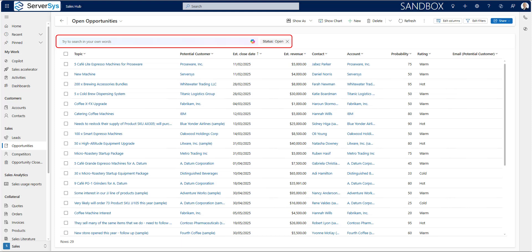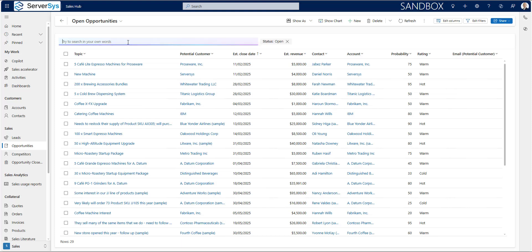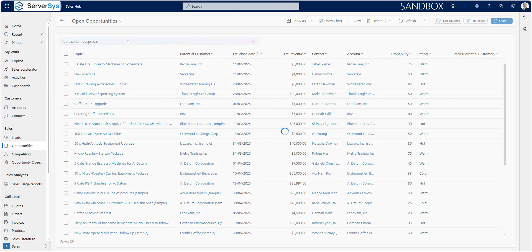In this view of open opportunities, let's start with a text search. As a seller for a coffee distributor, I want to quickly find potential deals for our Espresso machines. To do this, I'll type in a prompt referencing the topic column and then contains Espresso as the keyword.